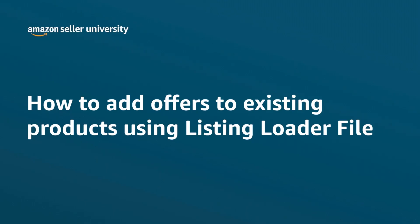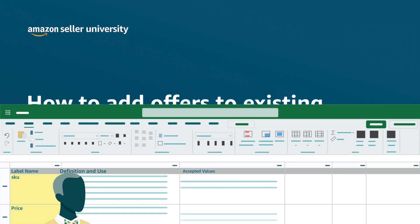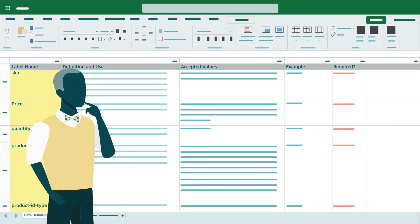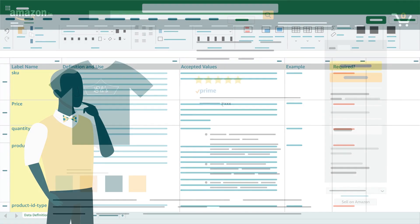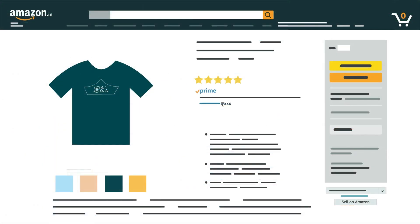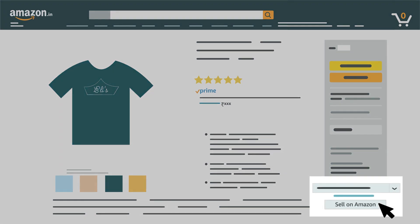Welcome to our video on how to add offers to existing product listings on Amazon.in using listing loader file. Let us first understand what is listing loader template and its usage. Listing loader is a template for matching to sell already existing products.